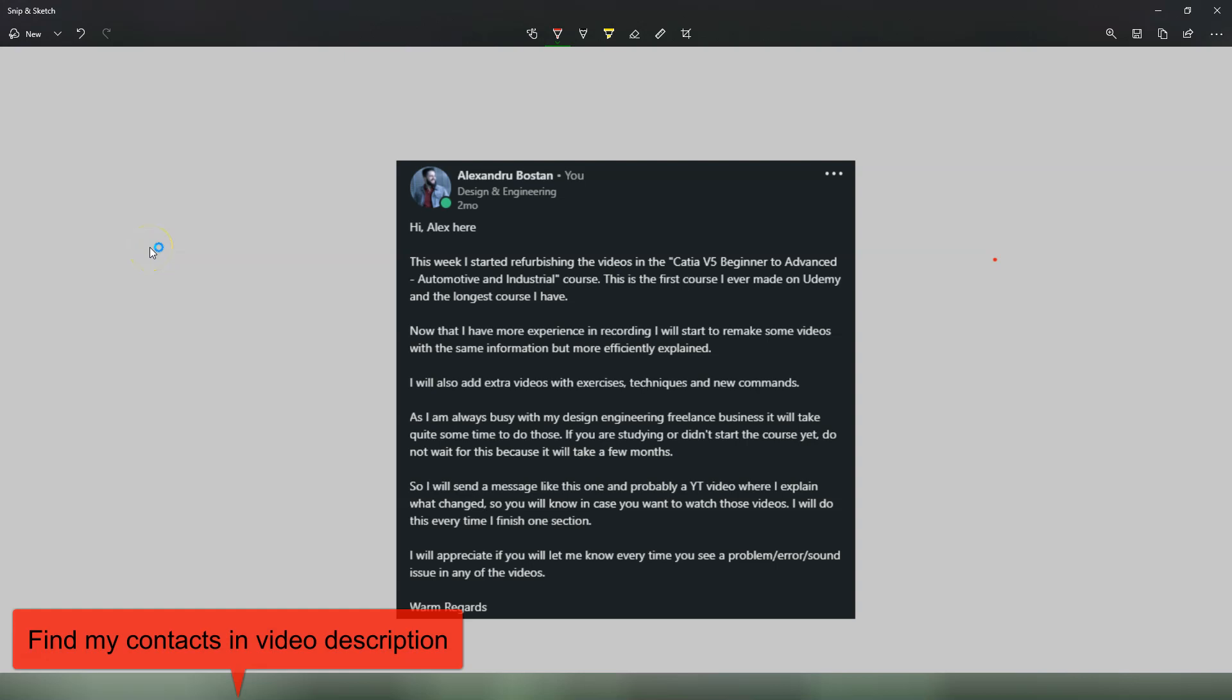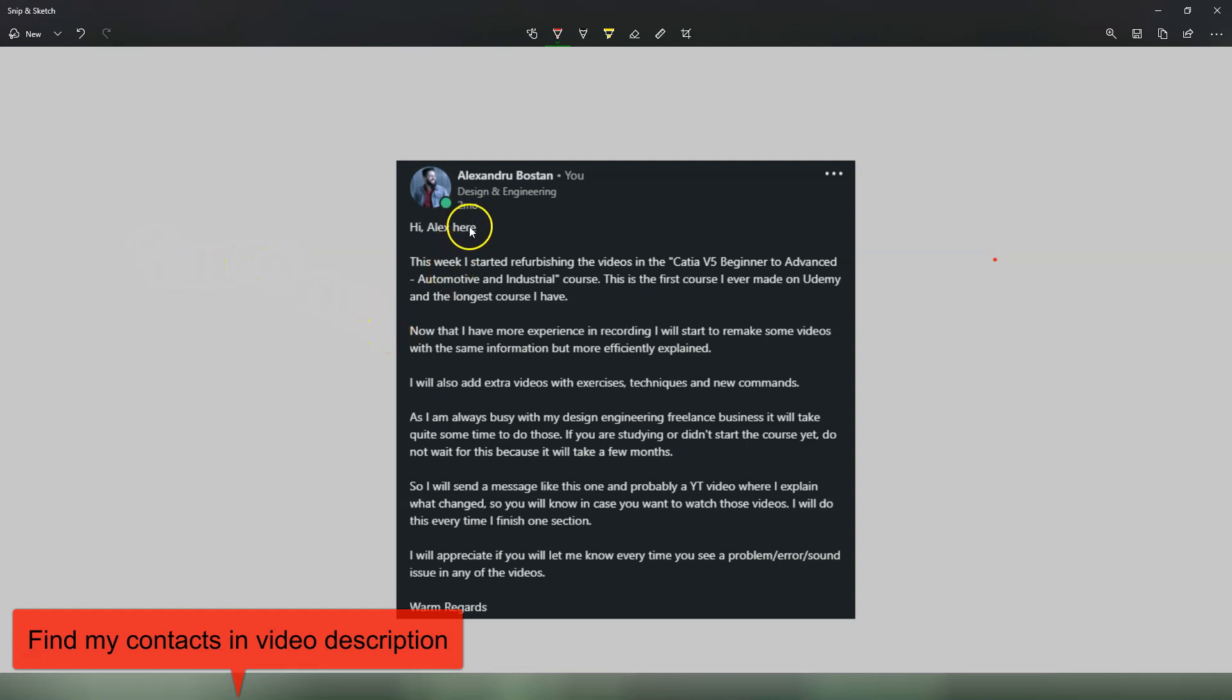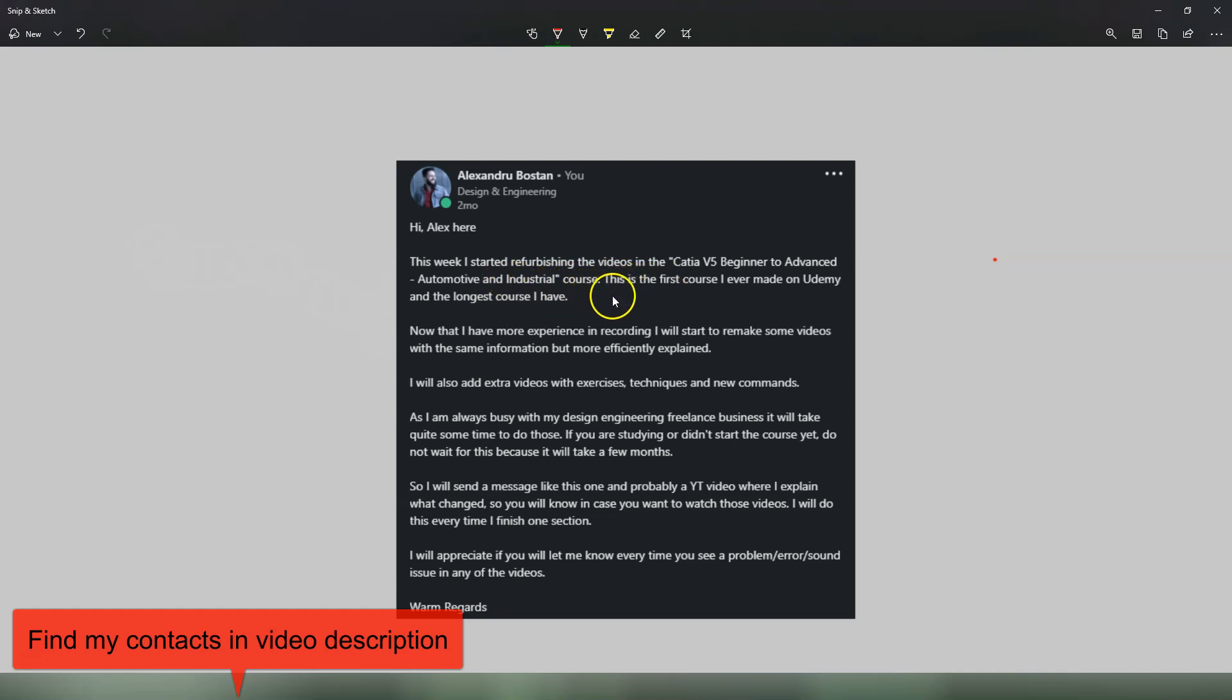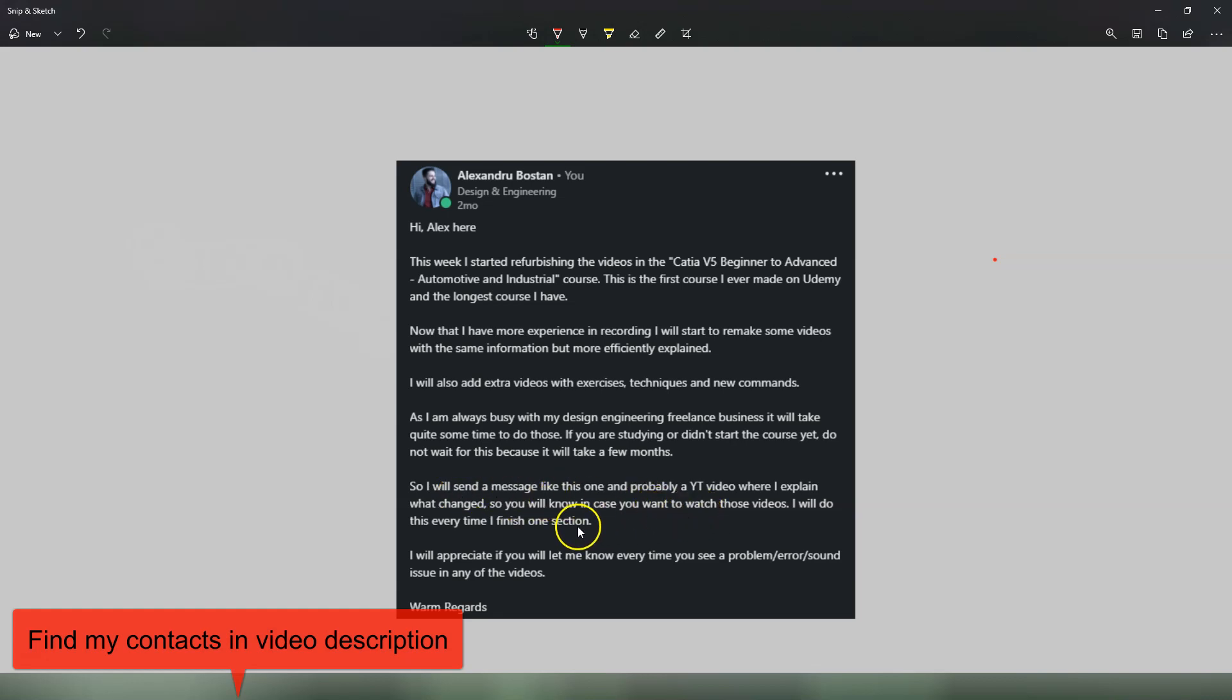Hi, this is Alex Design Man. Some time ago I posted this message on LinkedIn, around two months ago, saying this week I started refurbishing the videos in the CATIA V5 Beginner to Advanced Automotive and Industrial course. The idea is that I started to remake some of the older videos, and I will make a YouTube video where I explain what changed in the course.